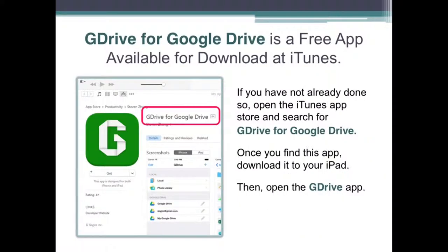If you haven't already done so, open the iTunes App Store and search for G Drive for Google Drive. Once you find the app, download it to your iPad. You'll see that I've included a screenshot here so that you know what to look for.